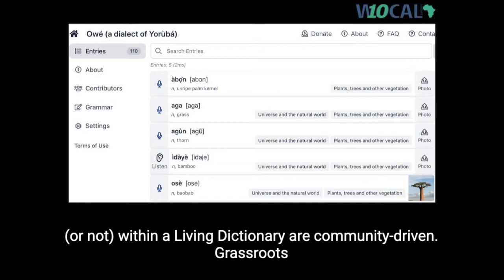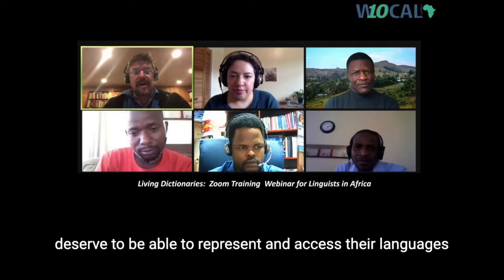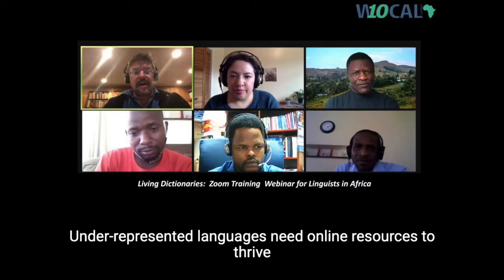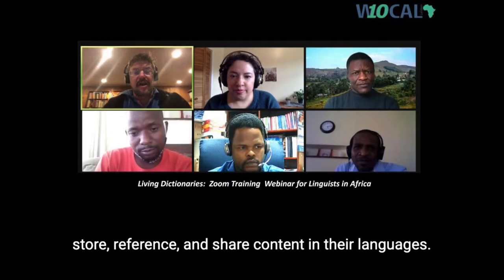Grassroots efforts are indeed at the core of this work, and communities deserve to be able to represent and access their languages and dialects online in the ways that work best for speakers, learners, and stakeholders themselves. Underrepresented languages need online resources to thrive in the digital era, because people need to be able to easily store, reference, and share content in their languages.